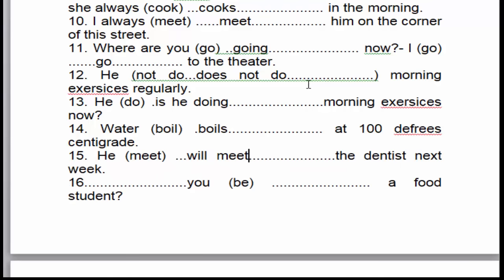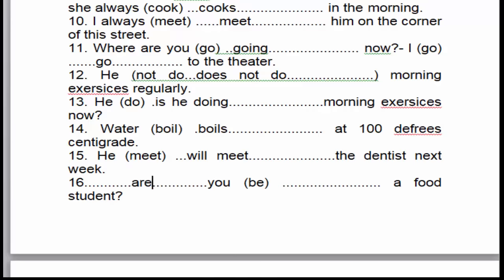Câu số 16: Câu này là dạng câu hỏi — 'Are you a student?' Hỏi về nghề nghiệp hiện tại, một sự thật hiển nhiên, cho nên chúng ta sử dụng thì hiện tại đơn ở thể nghi vấn. 'You' là chủ ngữ số nhiều, cho nên chúng ta sử dụng to be là 'are'.